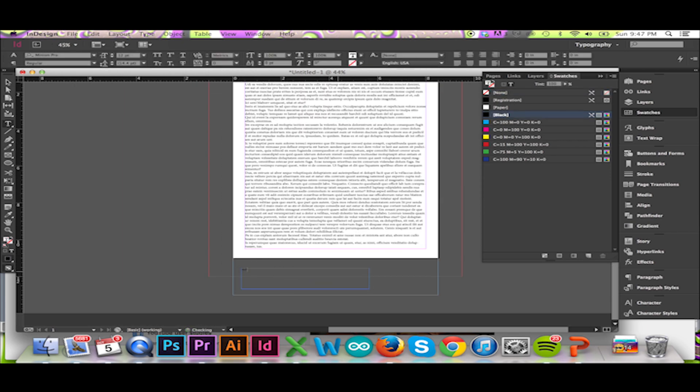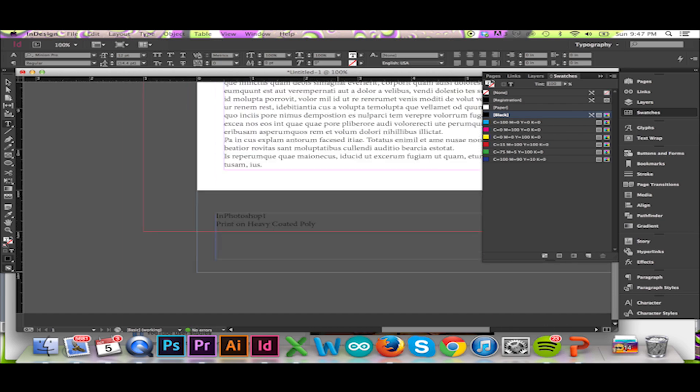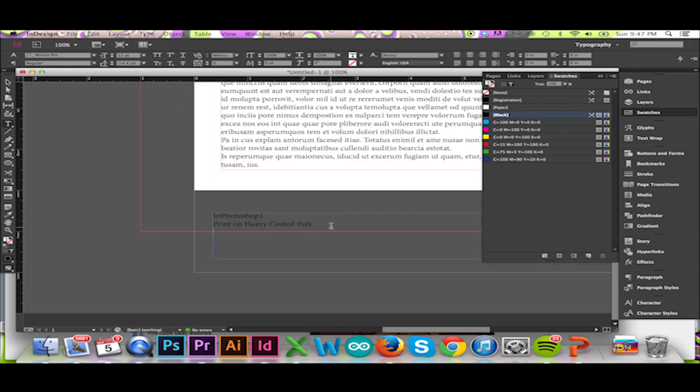I will write certain notes in my slug area, like what paper I would like my document to be printed on, however many copies I would like, and possibly an address or phone number.